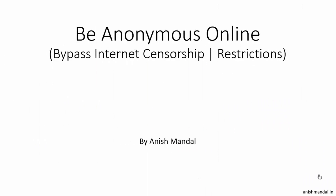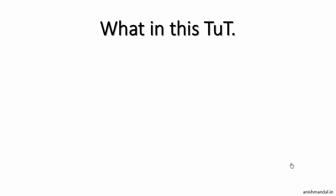Namaste friends, this is Anish Mandal and I am back with my new tutorial: how to be anonymous online. This will be a series of tutorials that will cover how you can be anonymous online or how you can bypass internet censorship or restrictions.